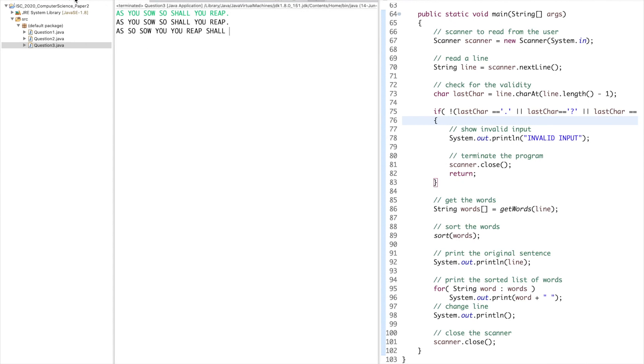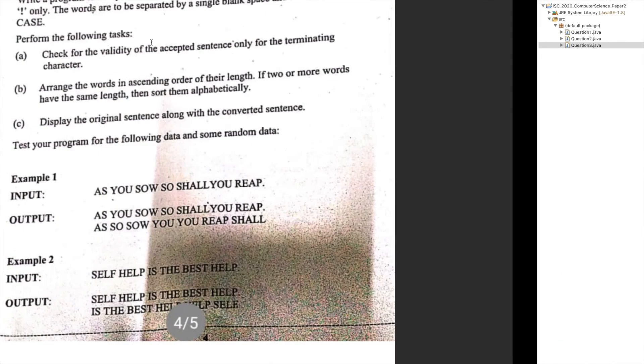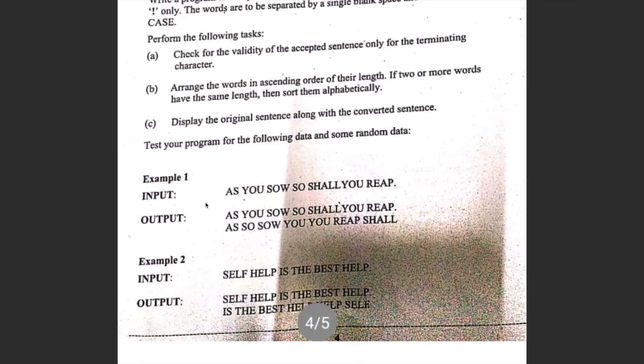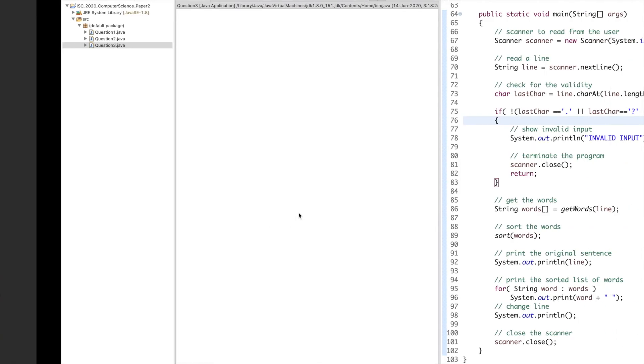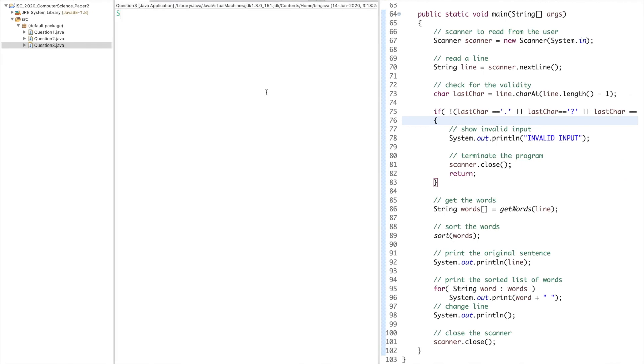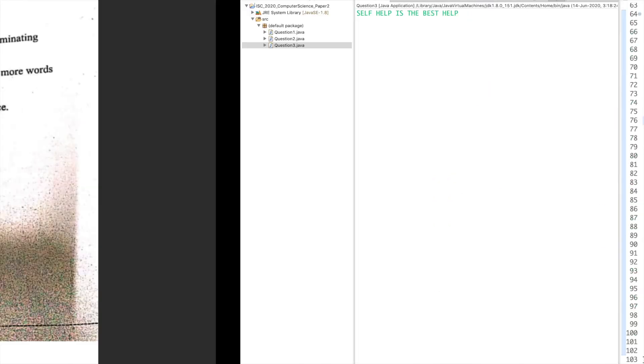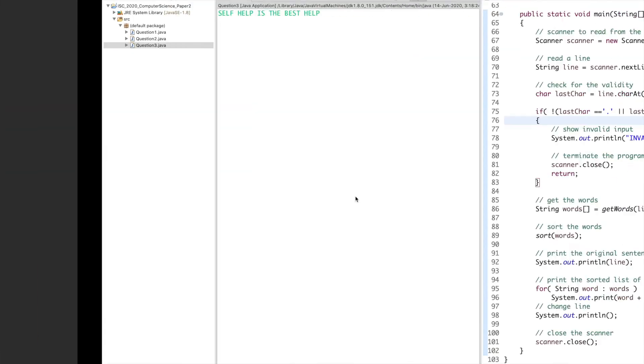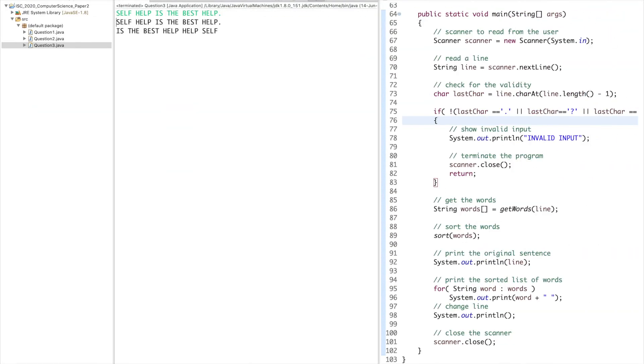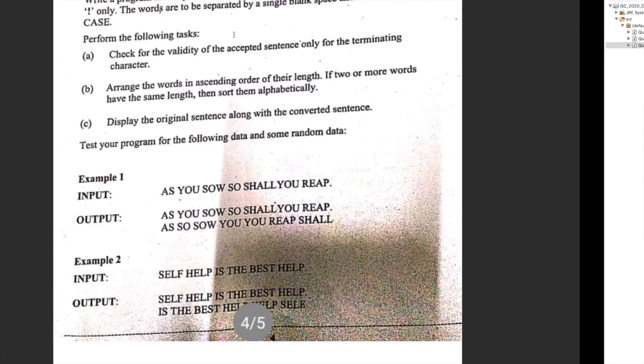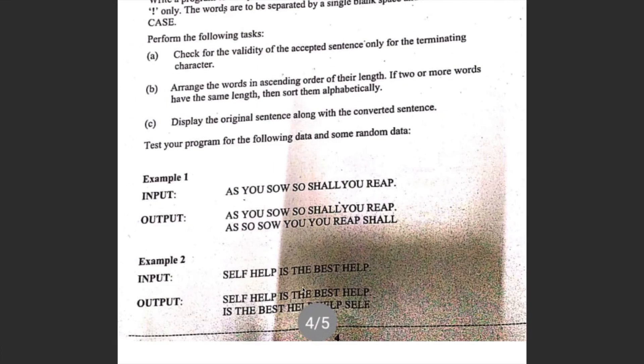Let's run the next case. It is 'SELF HELP IS THE BEST HELP' ending with a dot. Original sentence and 'IS THE BEST HELP HELP SELF', which is what we expect for the output.